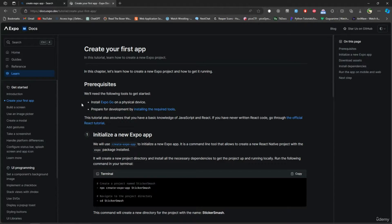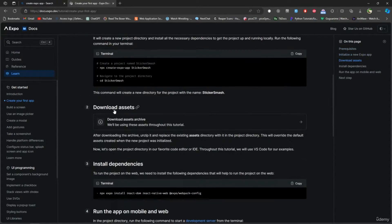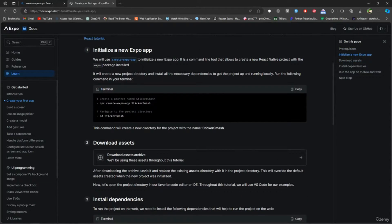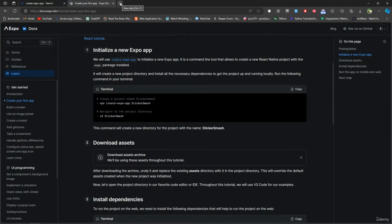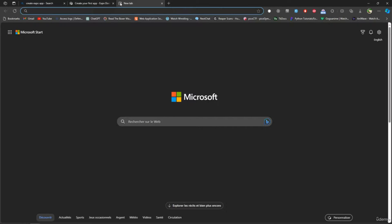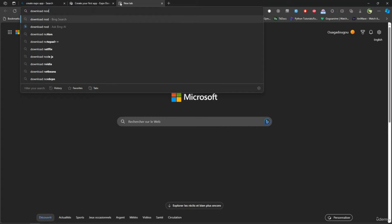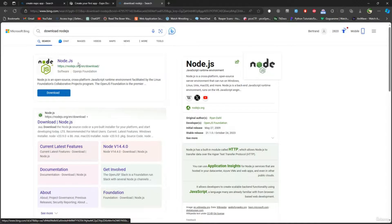What you've got to do here is npx create-expo-app. If that doesn't work, that means you need to have Node. If you don't have Node, just type 'download Node.js' and you can download it directly from here and you'll be good to go.